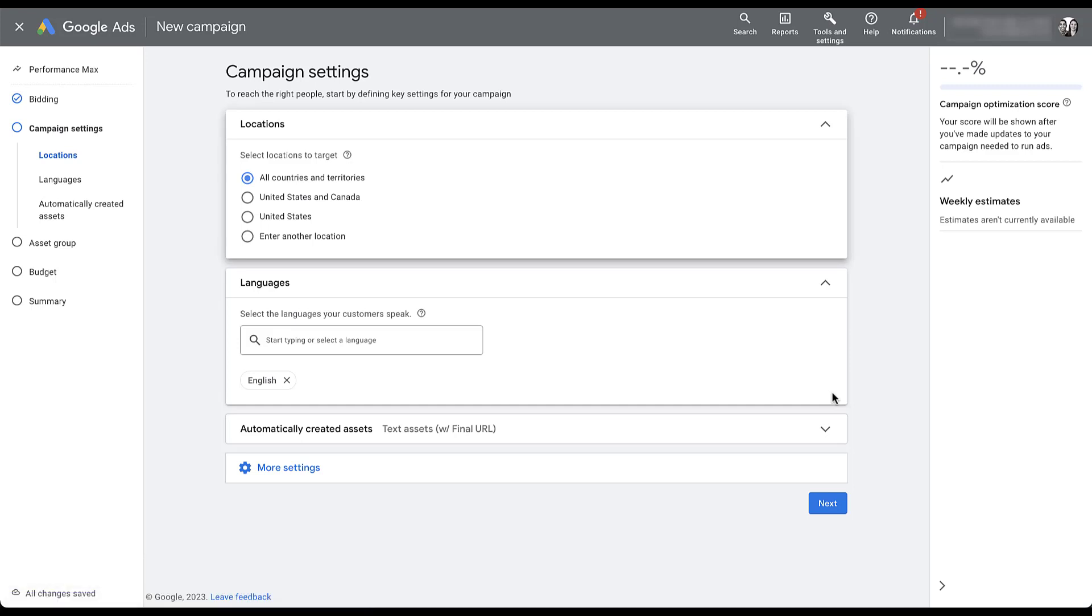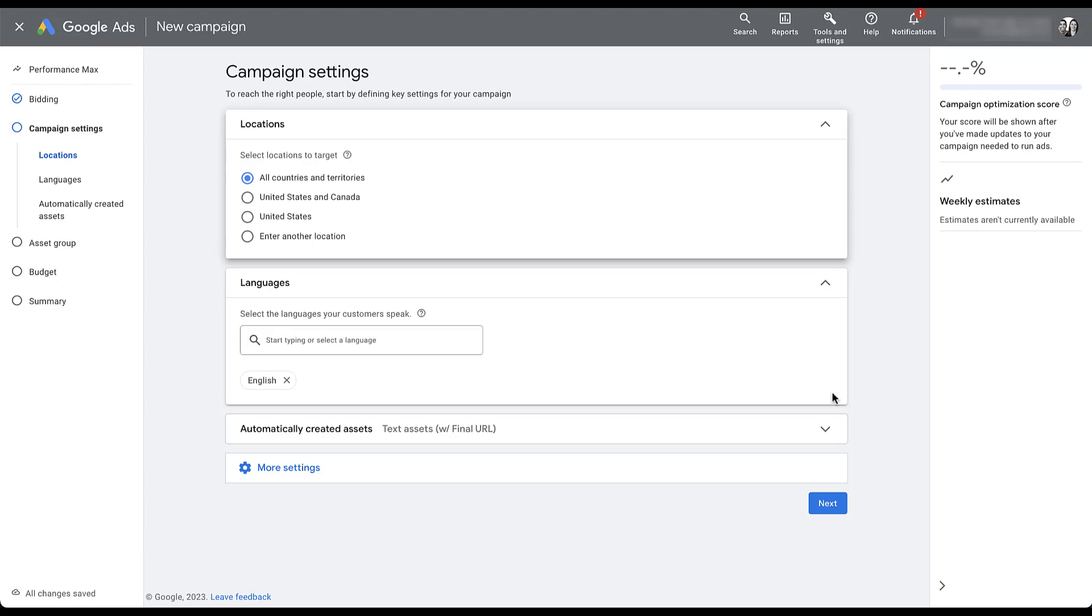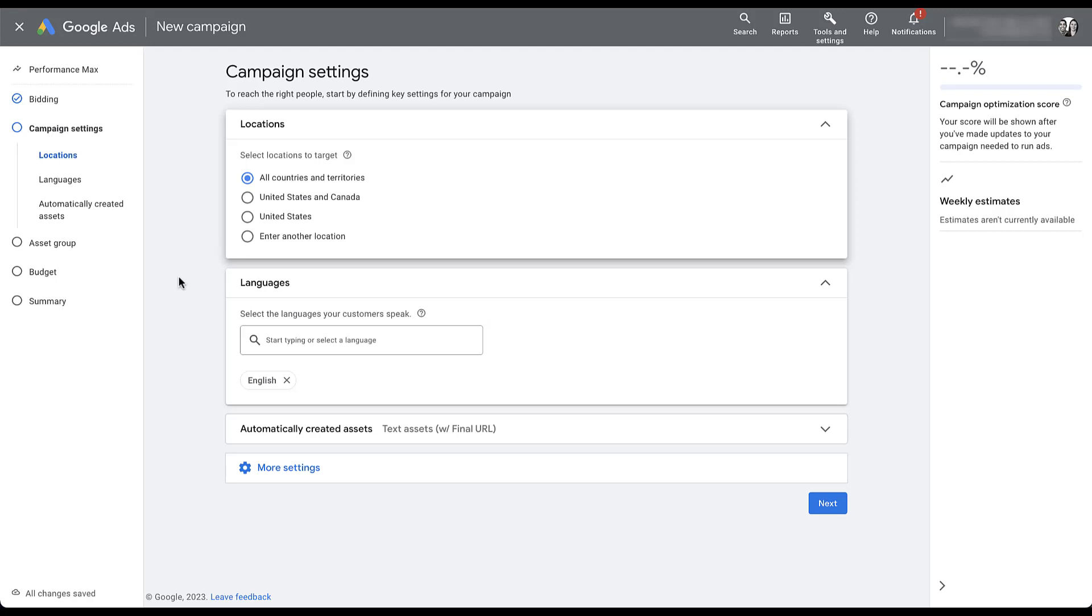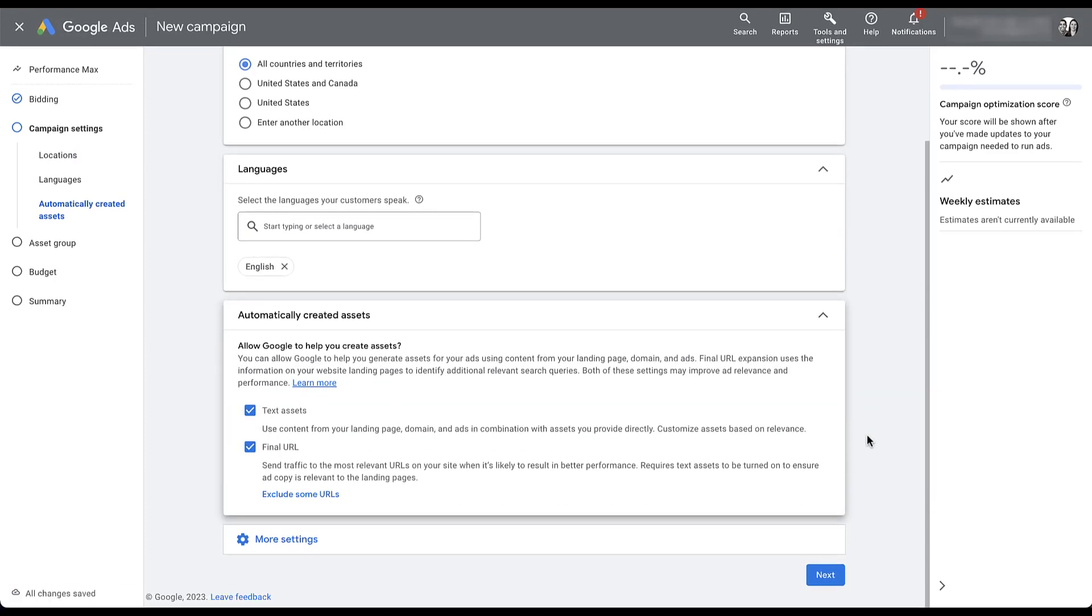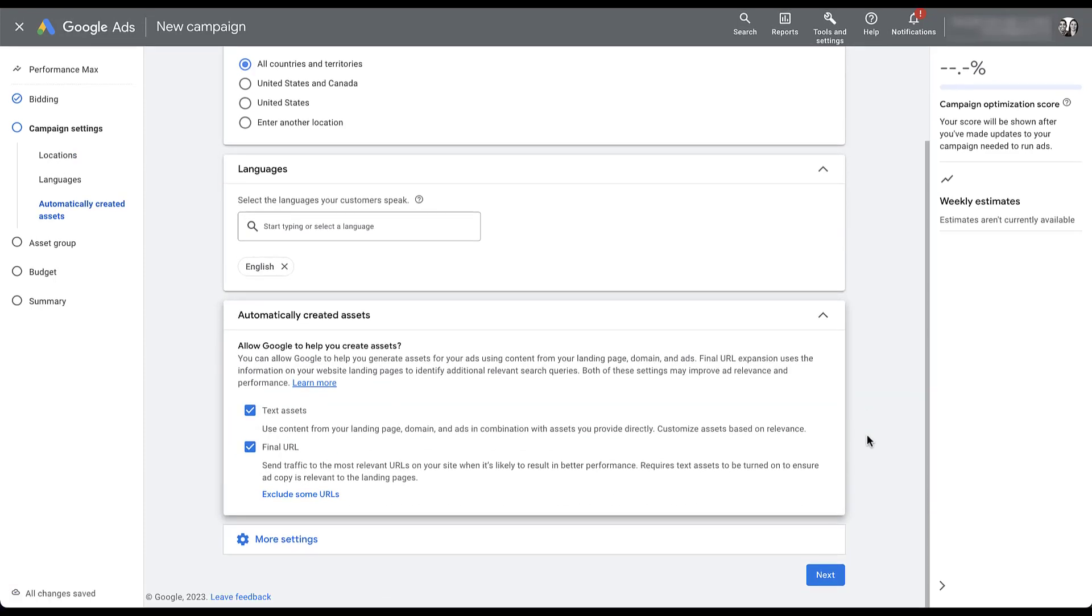If you were to just come to this page, choose your locations and languages, you would be opting into the first strategy of URL controls with Google. And that's full automation, where Google has complete control over what URLs you're using in your Performance Max campaigns. You can file this one under the category of opting you into something that you may or may not understand. But if you come down into this automatically created assets window, open it up, you can see that Google has opted us into, by default, automatically created assets for text assets, as well as final URL expansion.